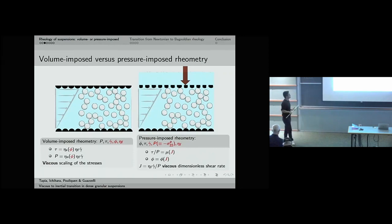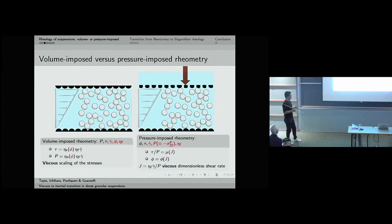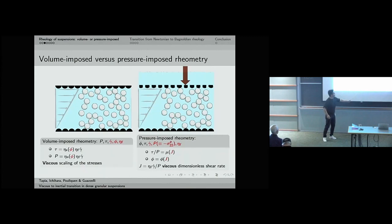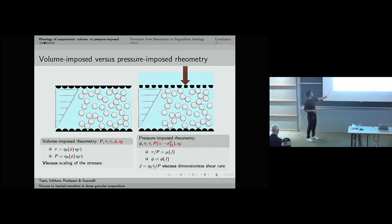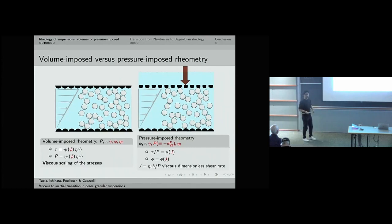In a pressure-imposed boundary condition, dimensional analysis implies that the particle pressure P and the shear rate γ̇ do not affect the flow independently but only through the viscous number J. Coming back to the volume-imposed rheometry, we can write the same scaling as before, connecting shear stresses in linear proportion to γ̇, giving exactly the same viscous scaling for the granular pressure.